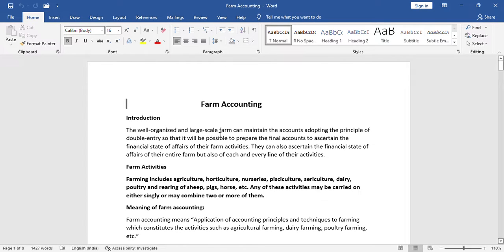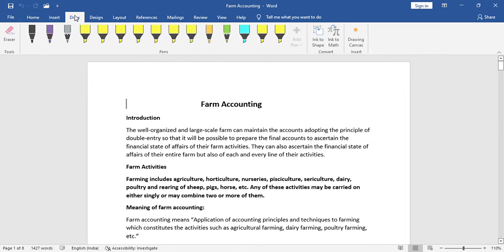Farm accounting is used by well-organized, large-scale farmers. In this video, we are interested in accounting principles.